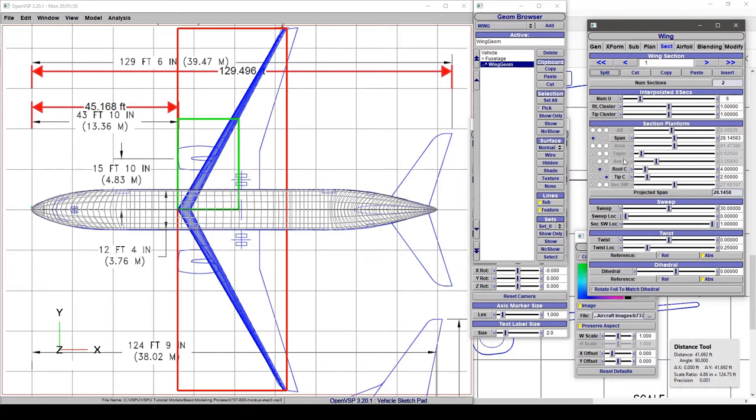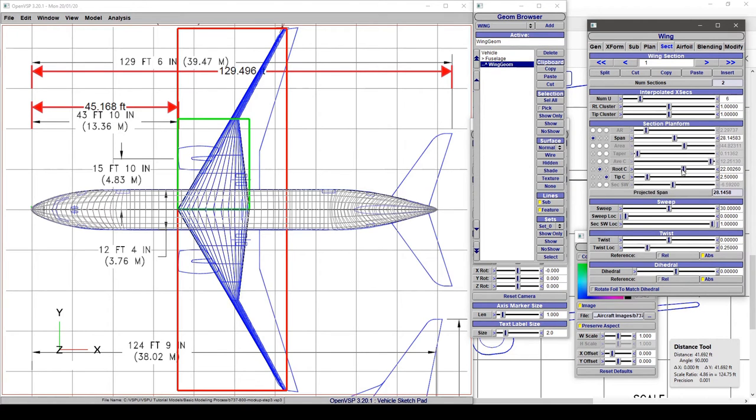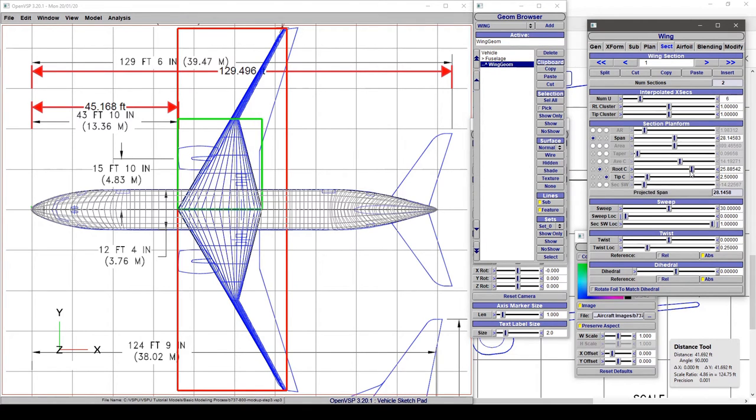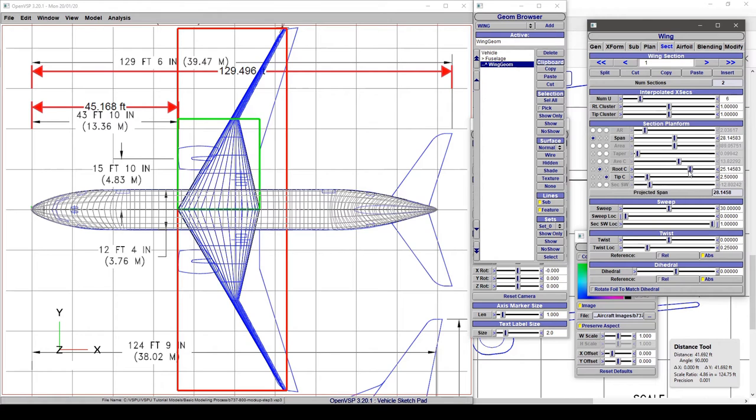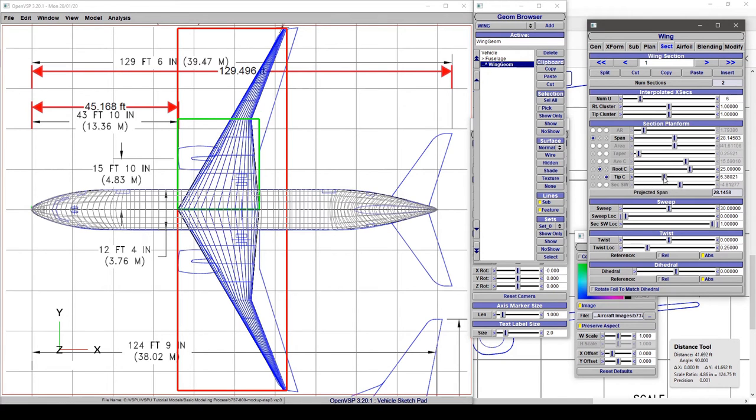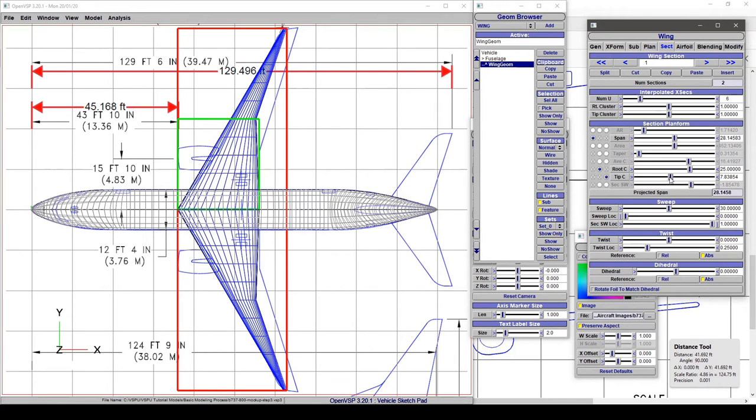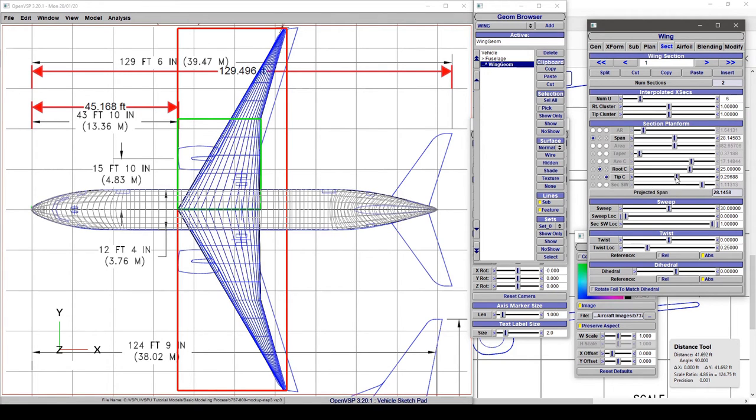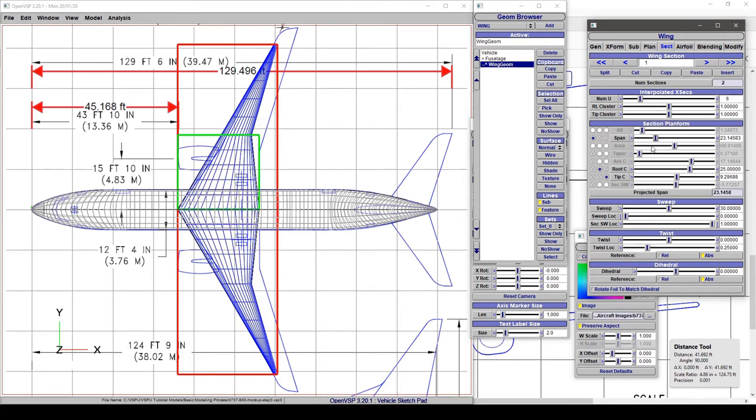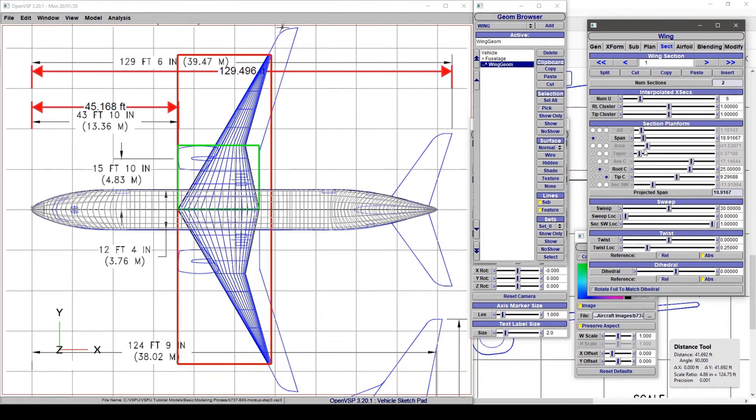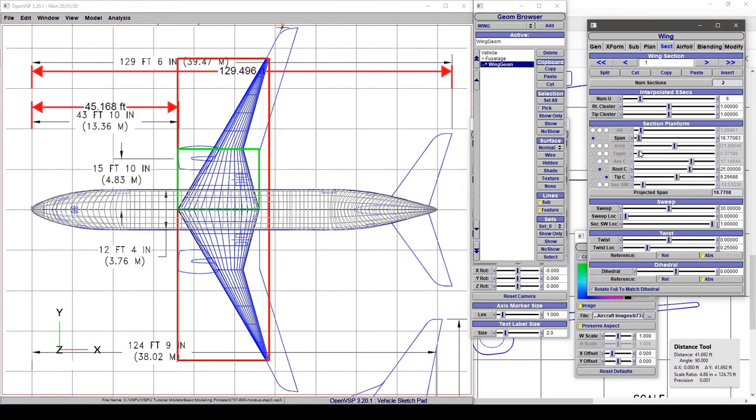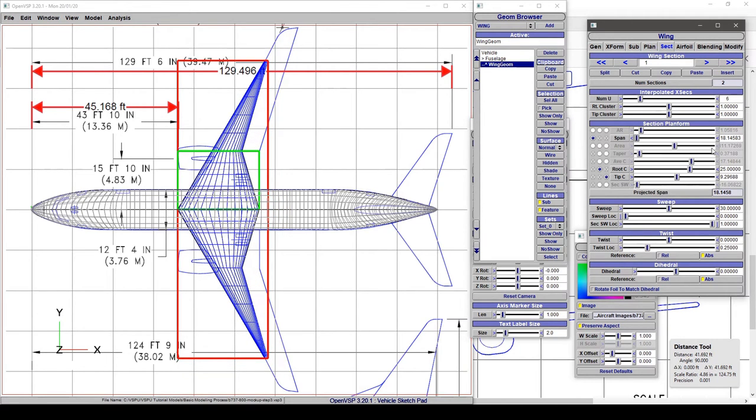Let's drag the root down to about there—let's call that 25 feet. We can adjust the tip chord to about there and bring our span back. Notice how it's maintaining the leading edge sweep we have set right now.